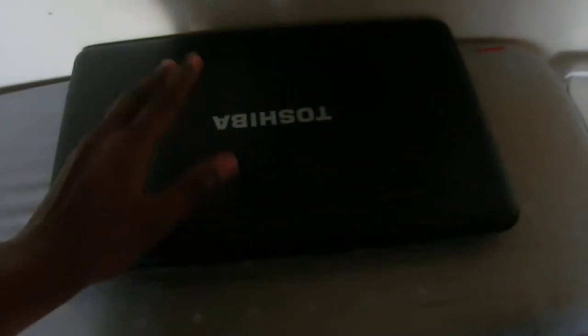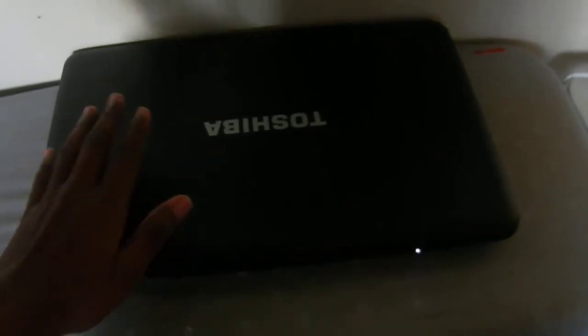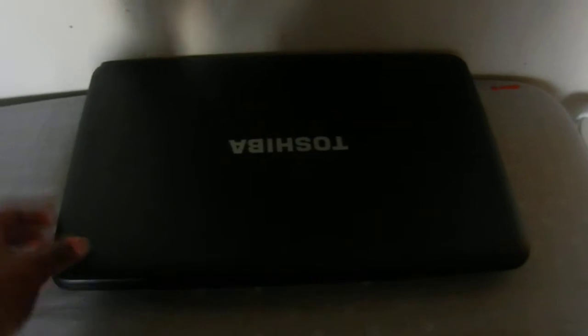It weighs 5.5 pounds so it's relatively light for a laptop, and it's 1.3 inches thick so it's also relatively thin for a laptop of this nature.